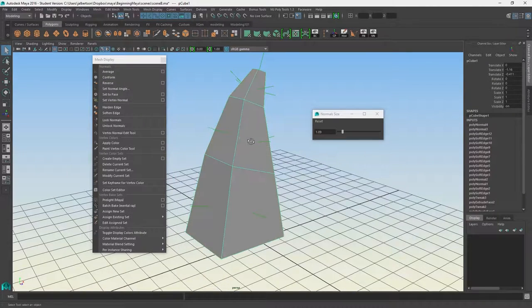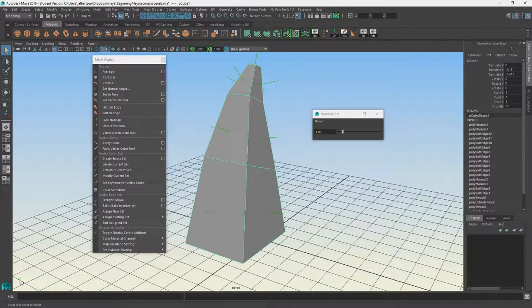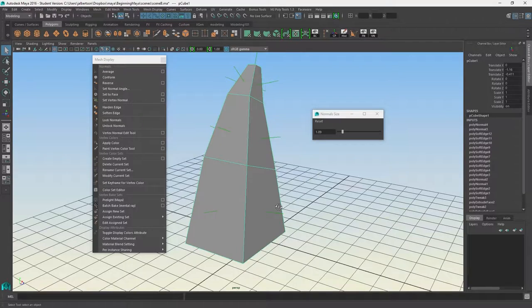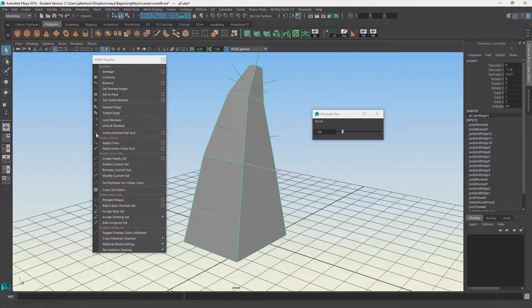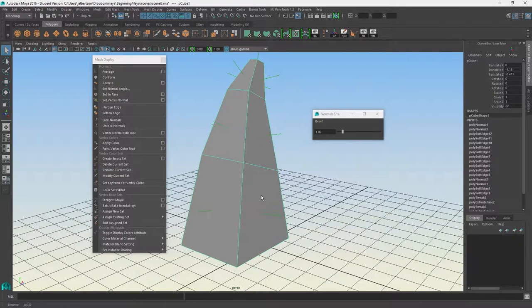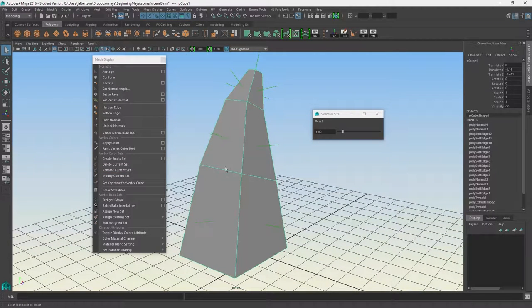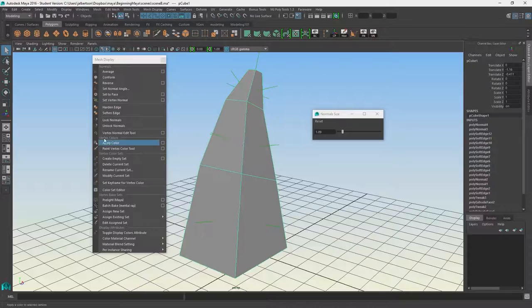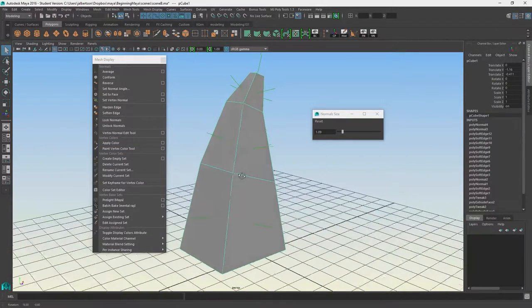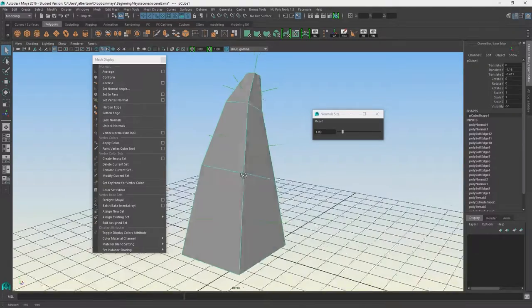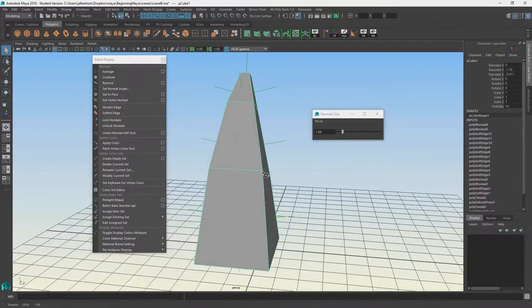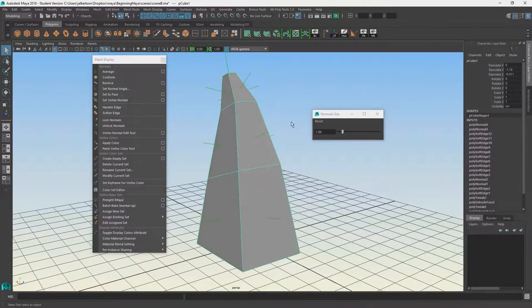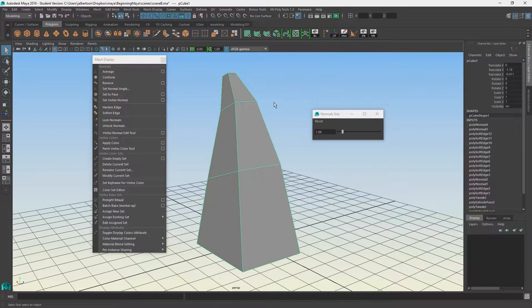There's a concept similar to face normals - vertex normals. You might have heard of painting the vertices. Vertex paint is one of the things built into Maya, but we're not going to touch on that. It's a more advanced technique, so I'll just leave it at that.